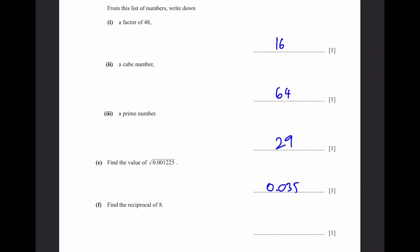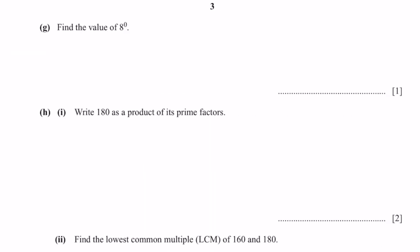Part F: Find the reciprocal of 8. The reciprocal means something you multiply by 8 to get 1, so we do 1 ÷ 8, which equals 1/8. Part G: Find the value of 8 to the power of 0. The answer is 1, because anything to the power of 0 is 1.